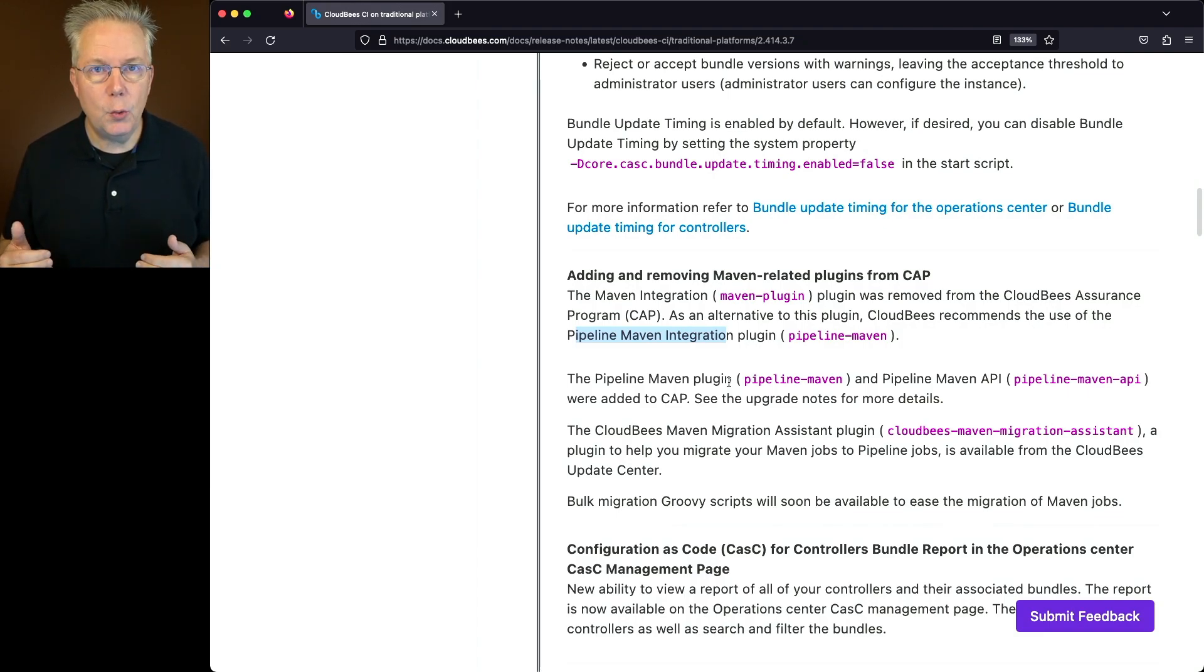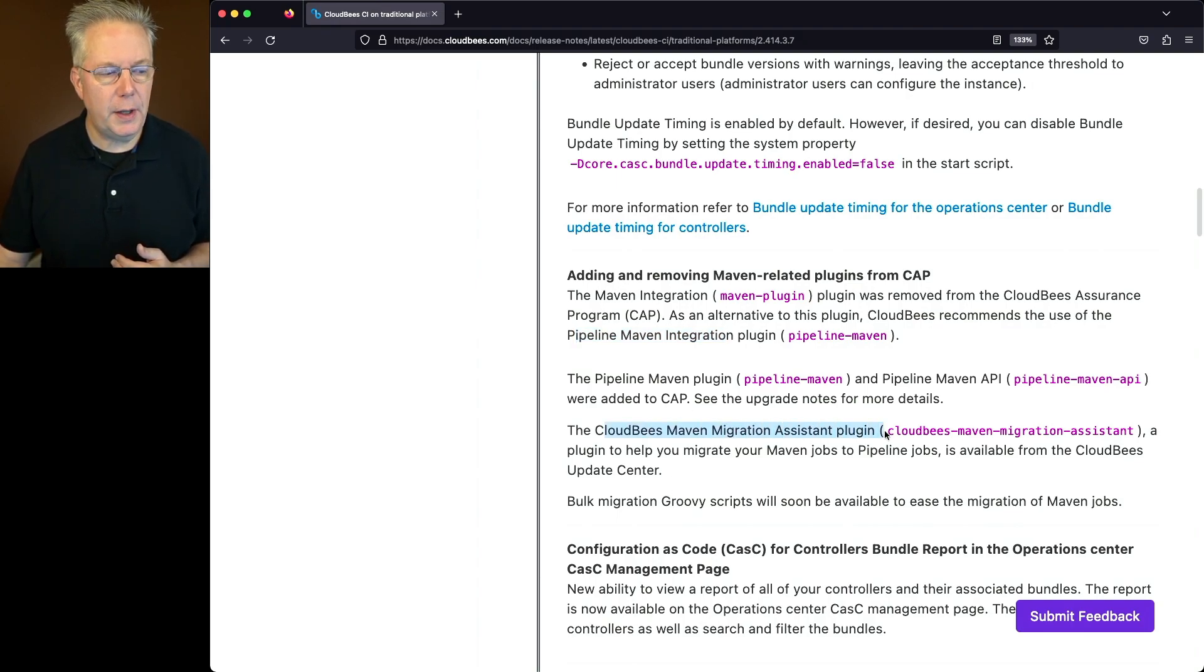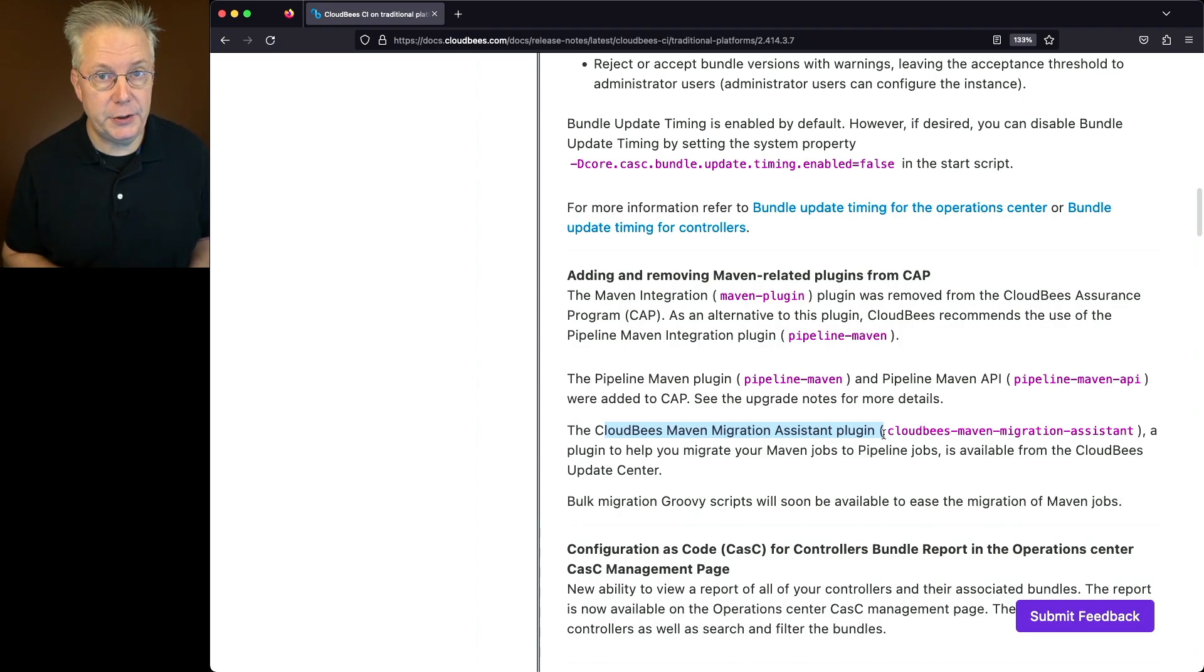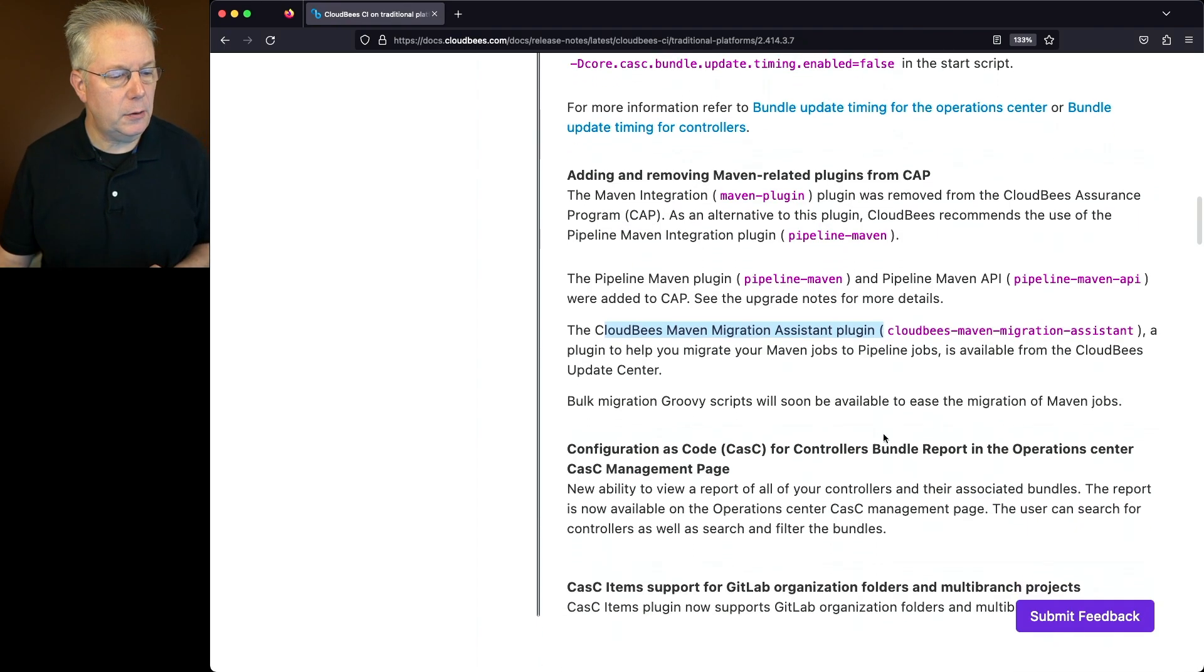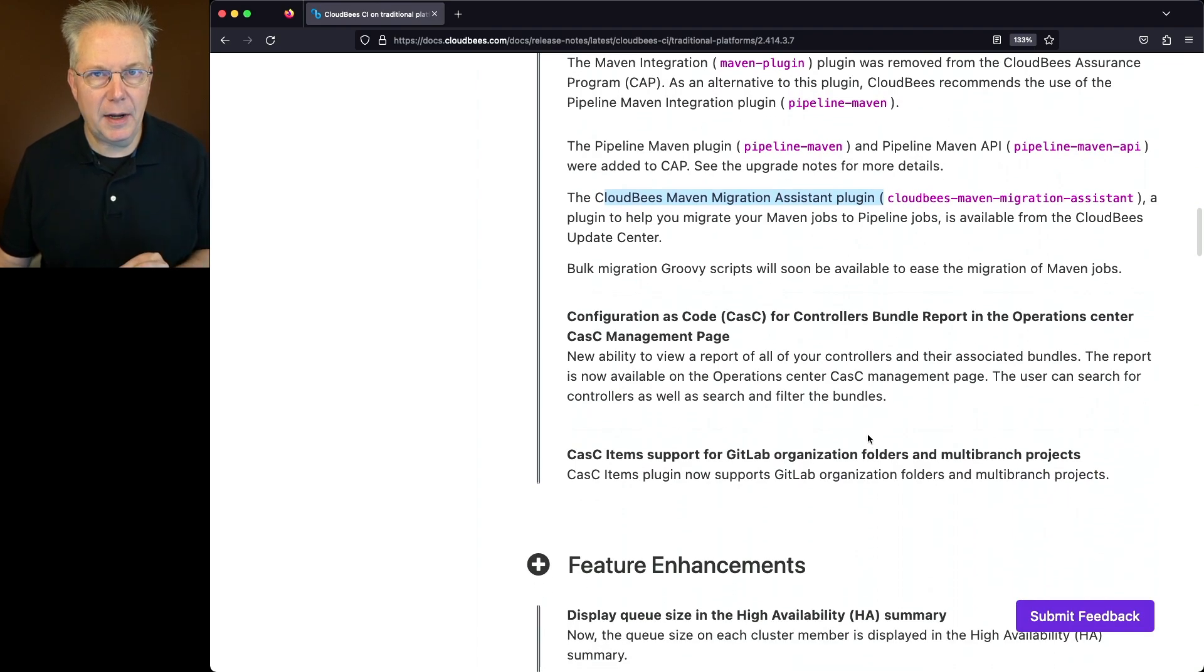Well also with this release, CloudBees has released the CloudBees Maven migration assistant plugin. This plugin will help you migrate your Maven jobs to Pipeline jobs. And then finally, let's go down and take a look at this last big item about CASC.